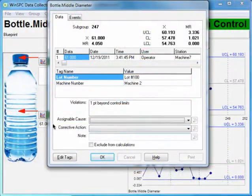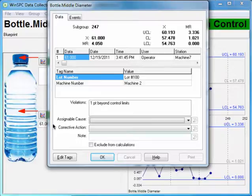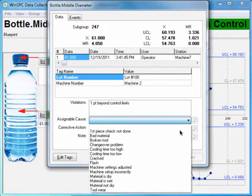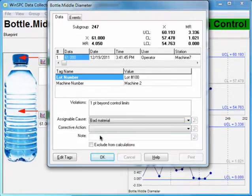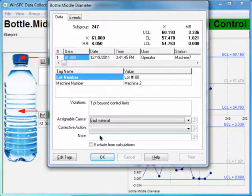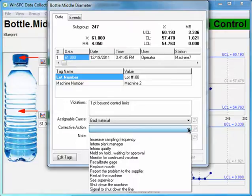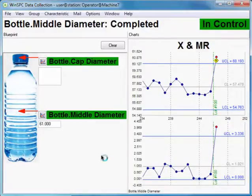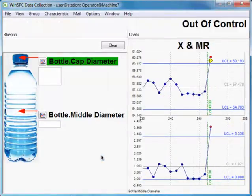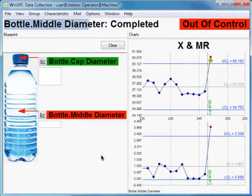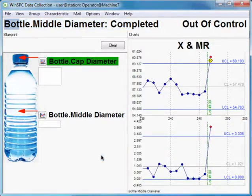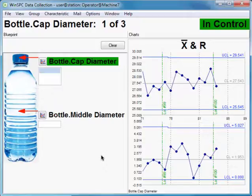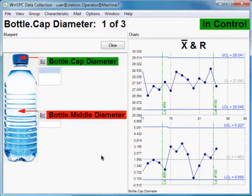To respond to this particular alarm, select Bad Material as the assignable cause. Select Inform Plant Manager as the corrective action. And click OK. Now that the action required by this alarm is completed, the collection plan advances to its next characteristic.